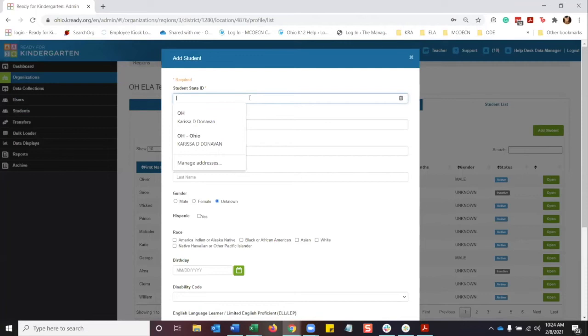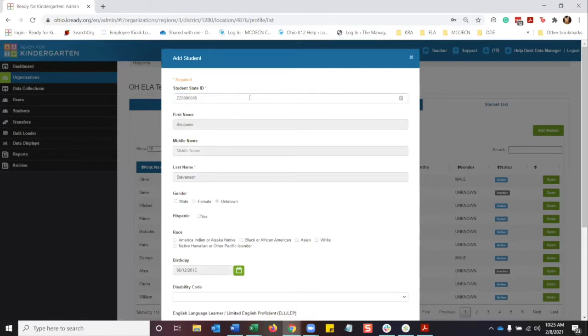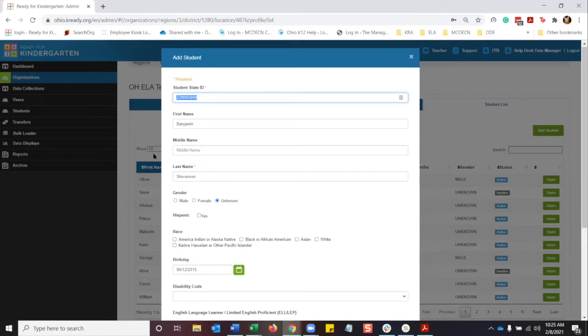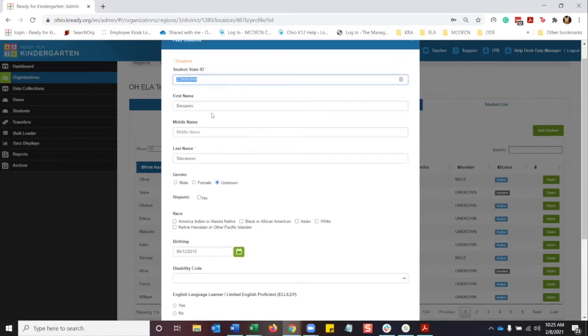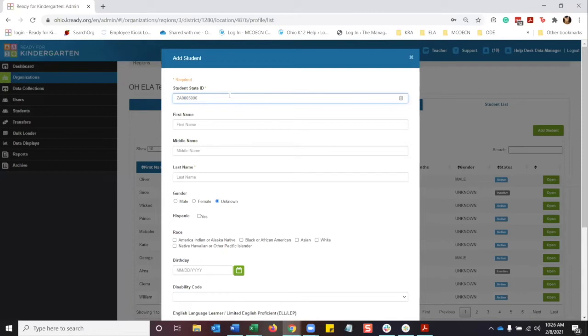So for here, you're going to go ahead and type in the student's SSID number. As you can see, if you have that SSID number, and let's say like you see here, that SSID number has already been entered into the system. What happens is it will fill in the first name and last name for that student. And so then from there, you would go ahead and fill in the rest of the information. We type in that SSID number, so it's two letters and seven digits.